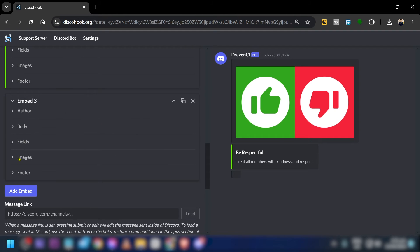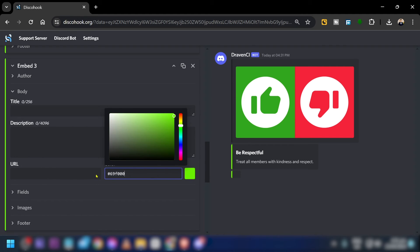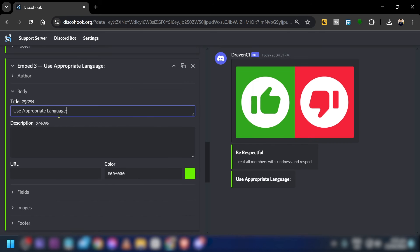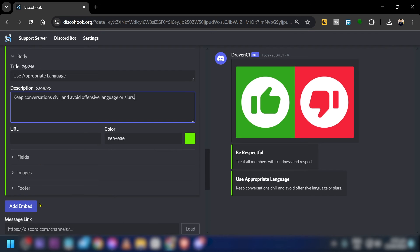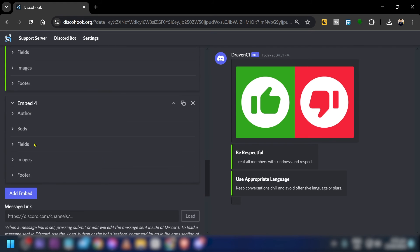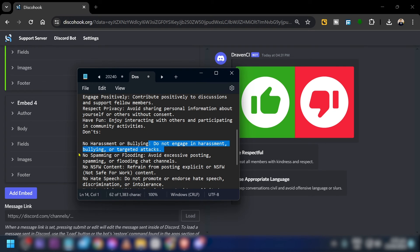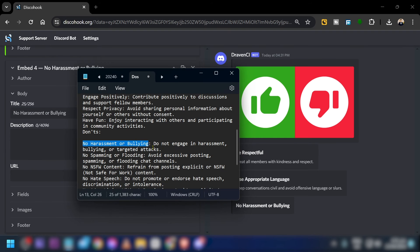Add embed number two for another 'do.' Click the body, paste the content, and apply the same color. I'll stop at two for this example, but you can add as many as you want. Now I'll start adding the 'don'ts' — scroll down, copy the text, and paste it in.